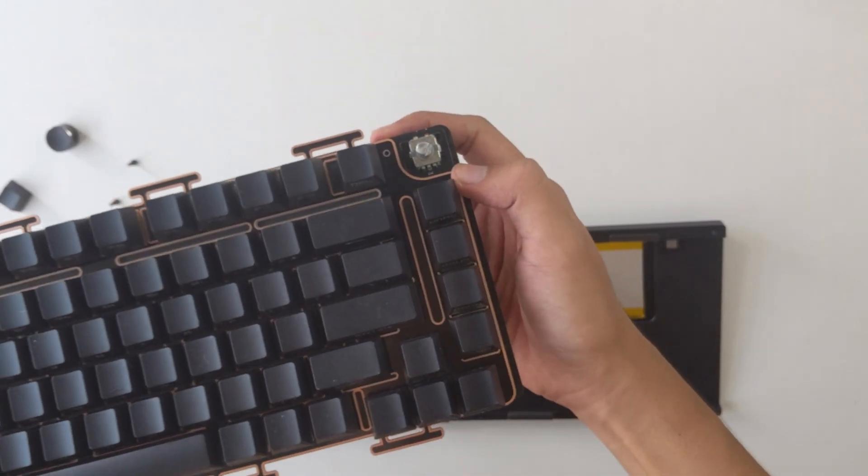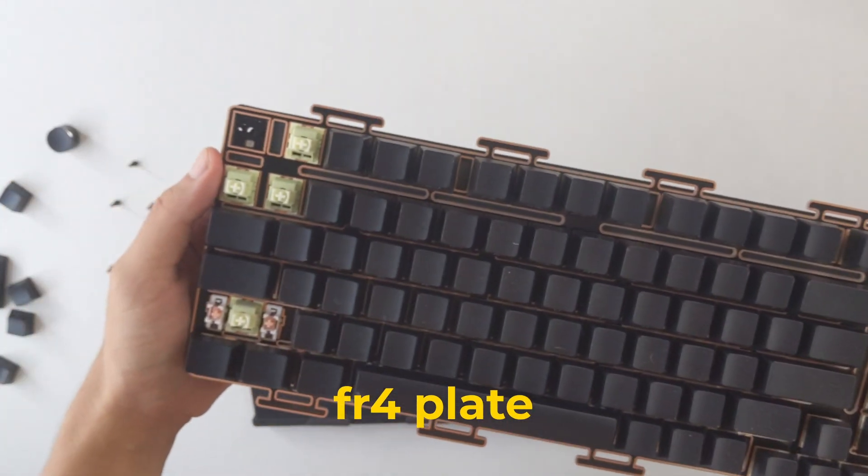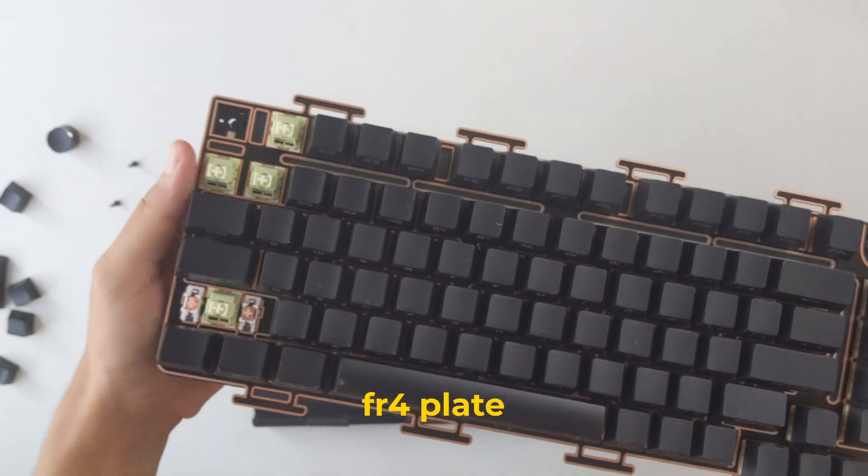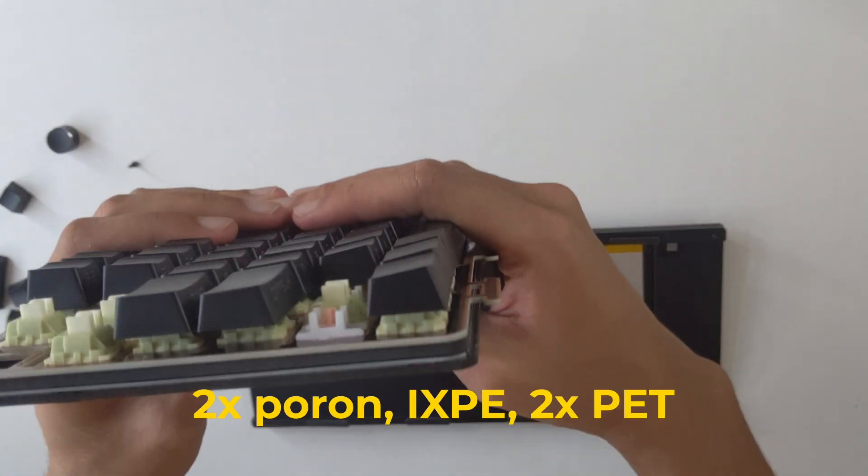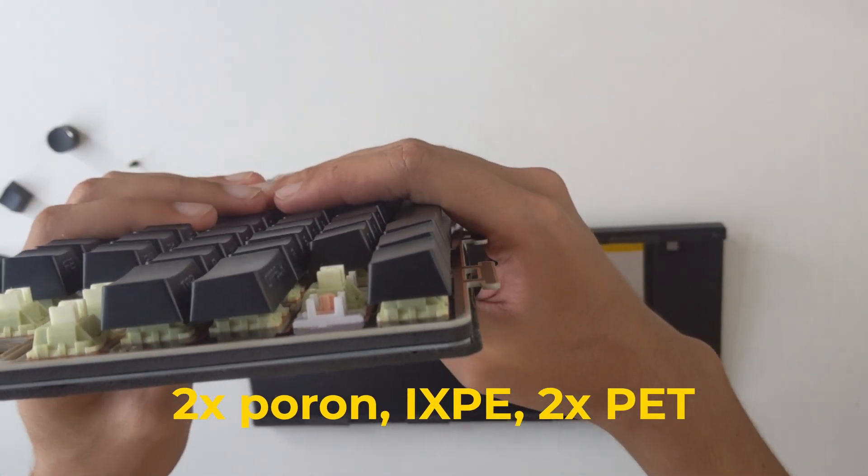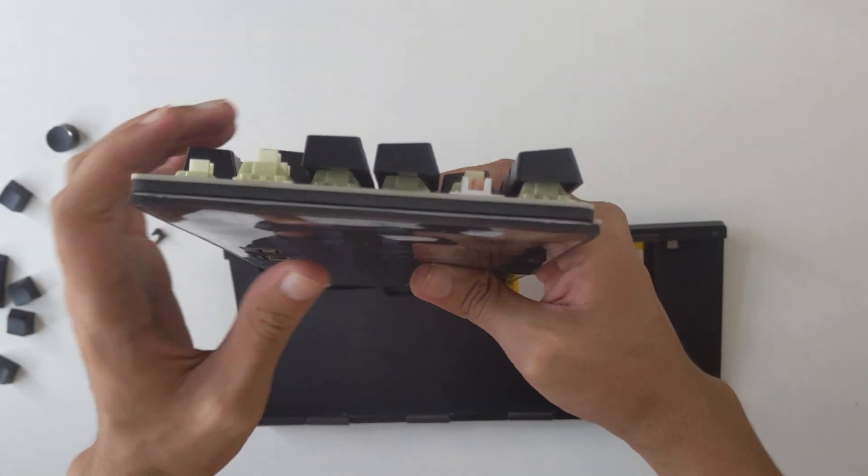The Tide 75 has an FR4 plate which has the benefits of both an aluminum and PC plate. It also has a lot of foams that help dampen sound and help with pinging.